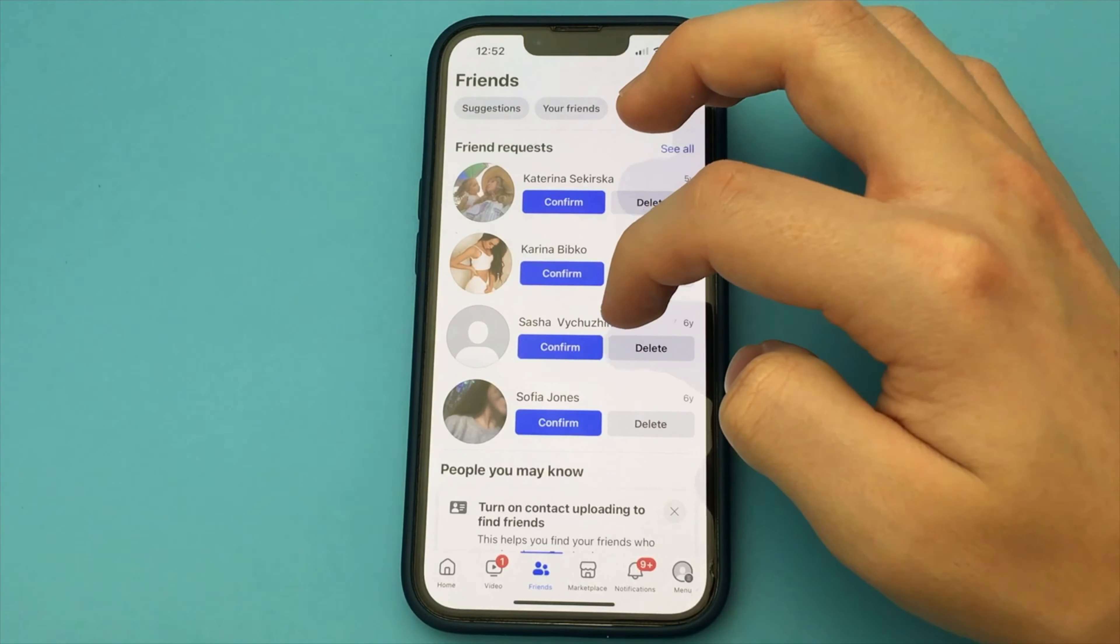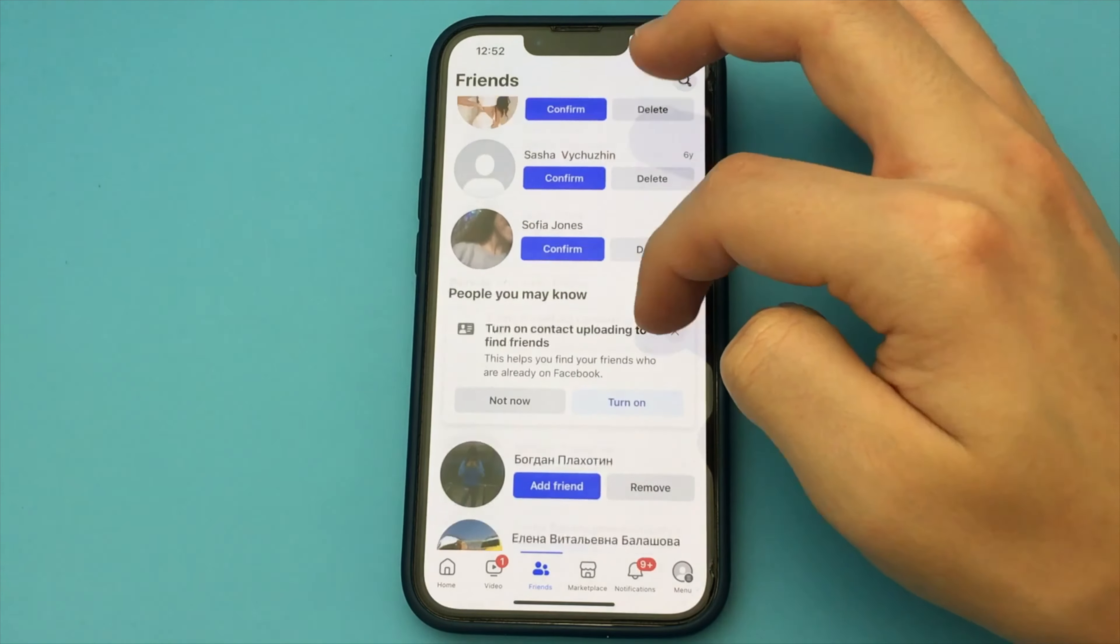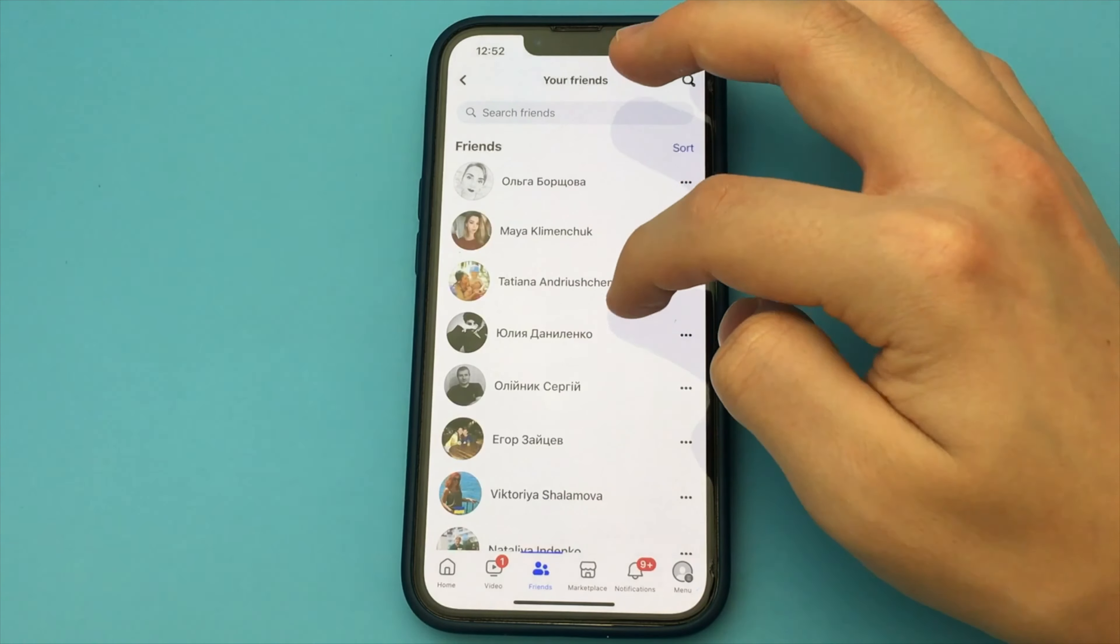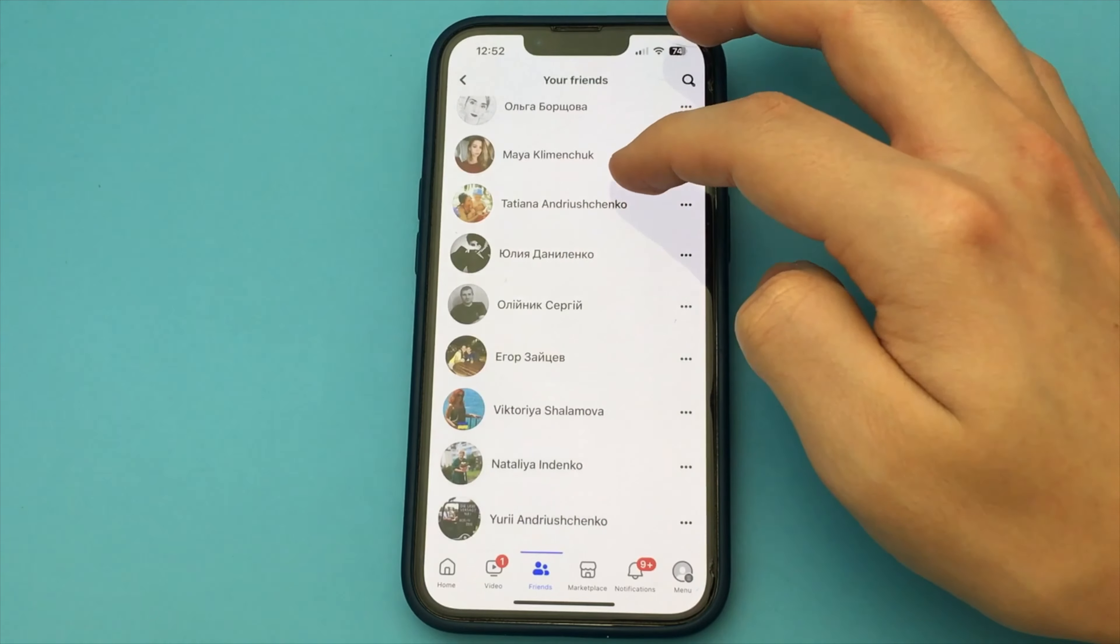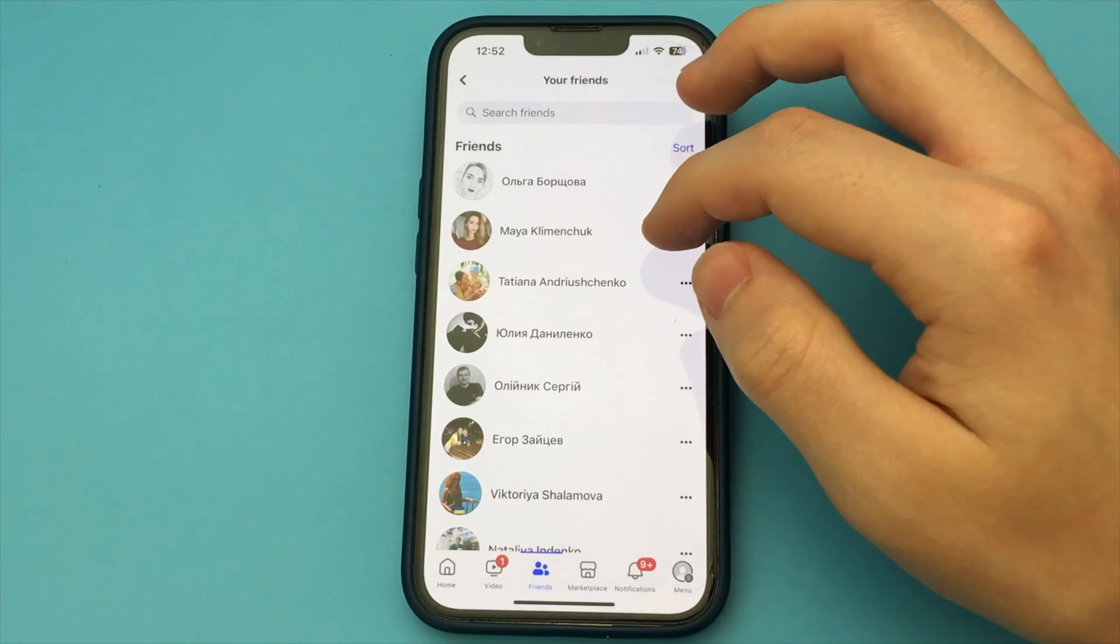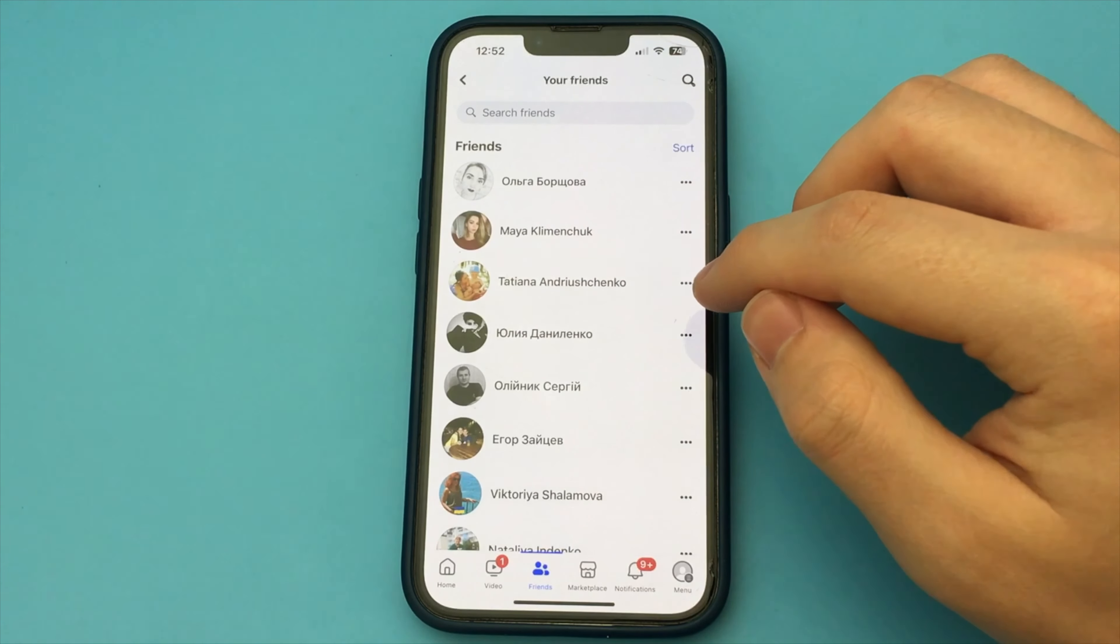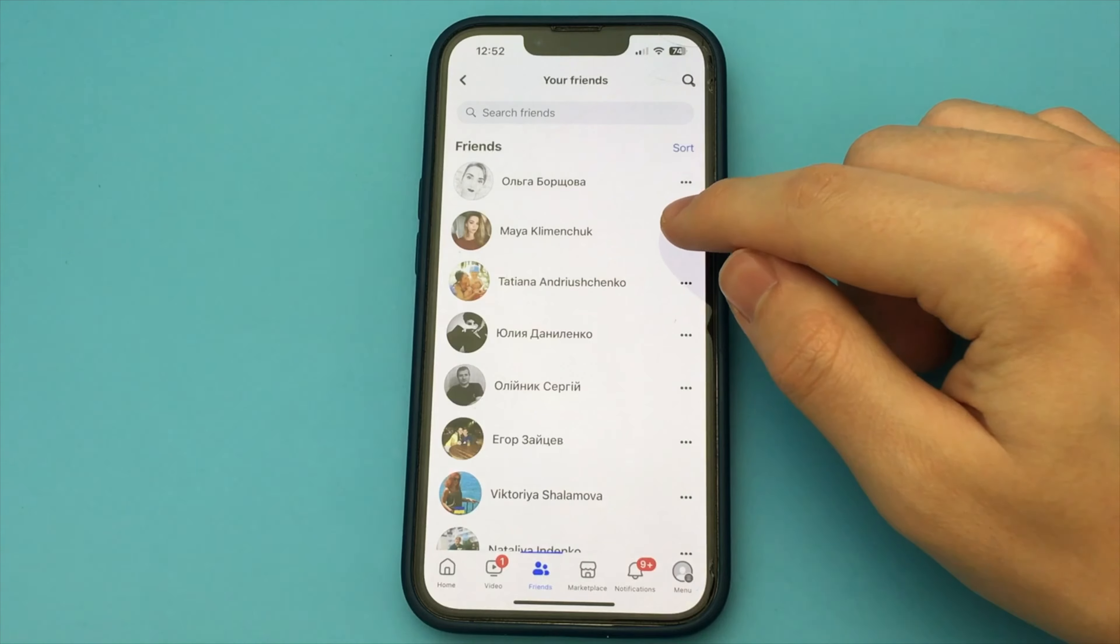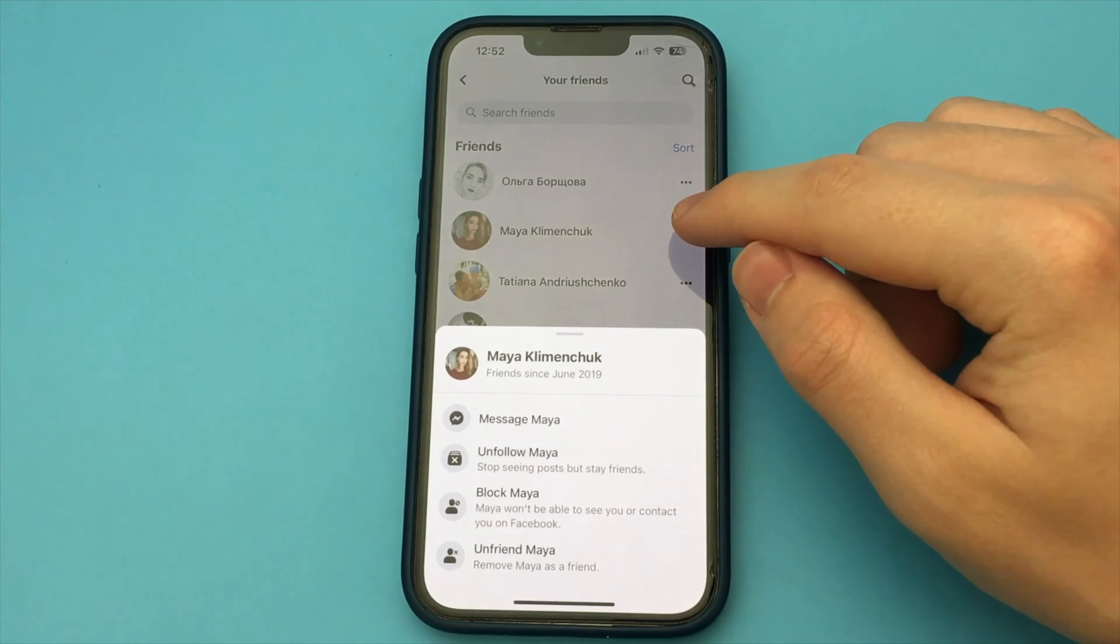You open that list and find the person you want to delete. You're done. Go here. You click on the friends button and then you select the unfriend button. As soon as you click here, the friend will be deleted.